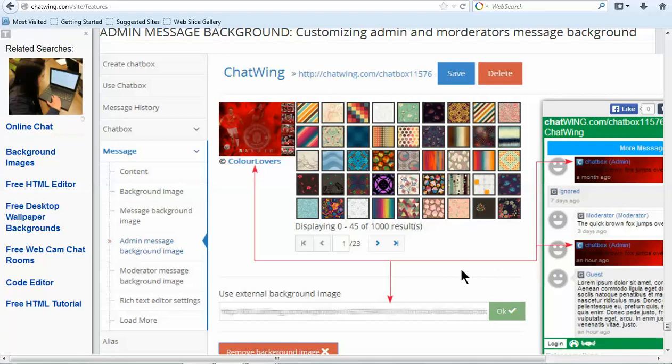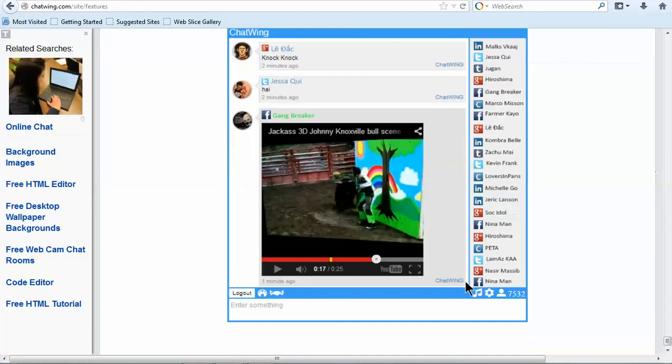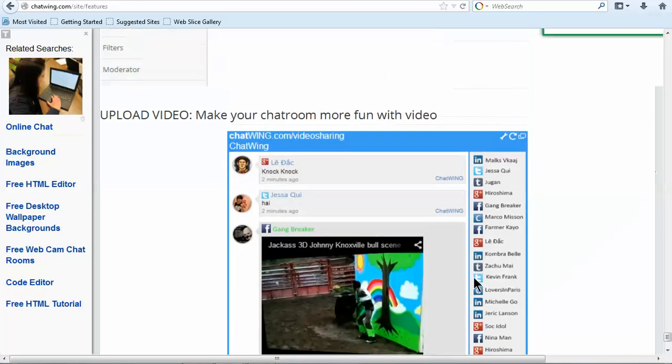It's also possible to make the entire image the chat background including the user list area for both chatbox and chatroom themes.